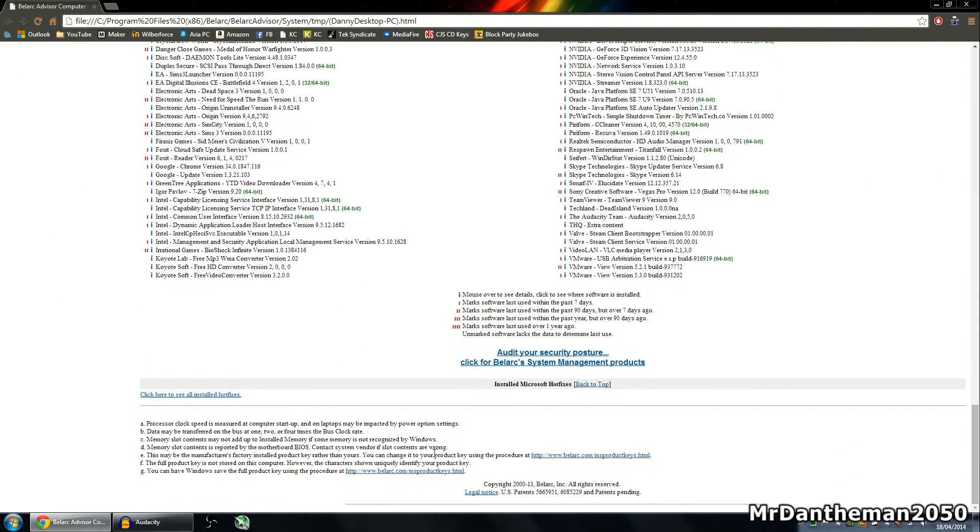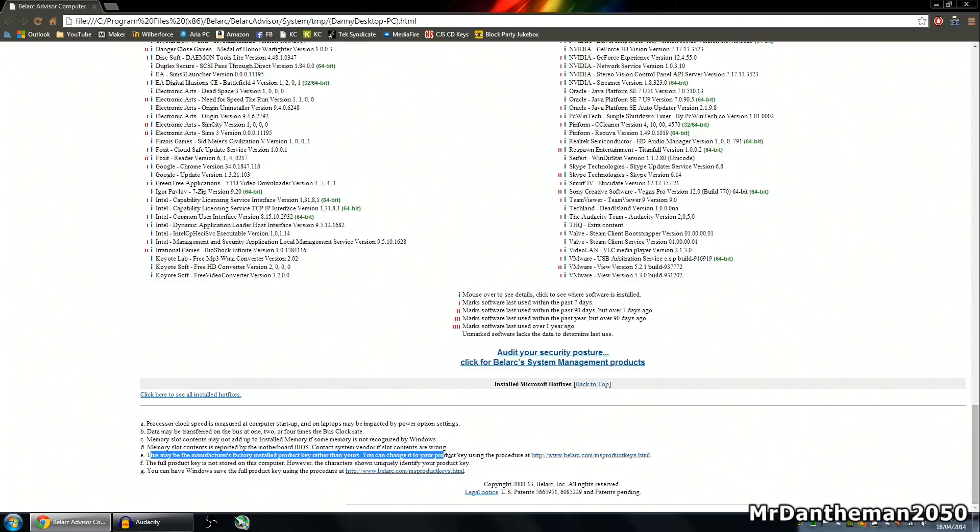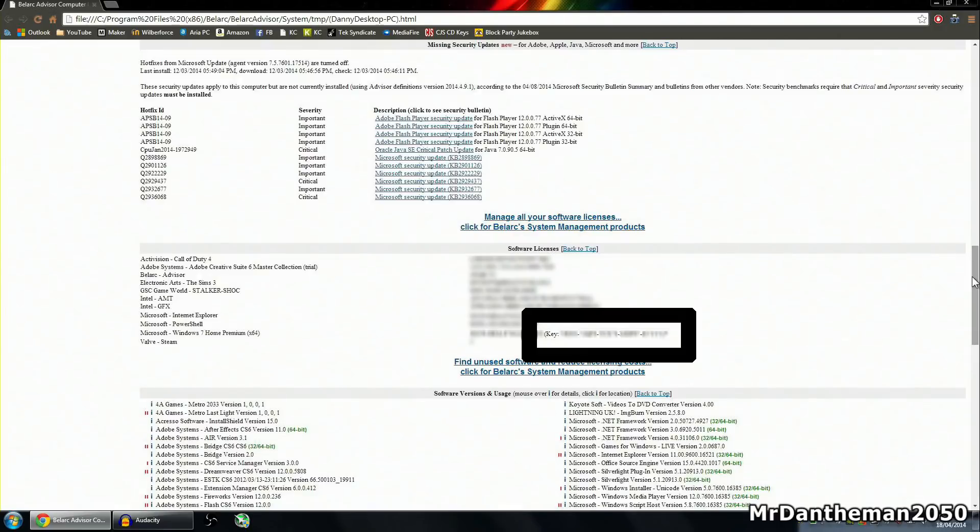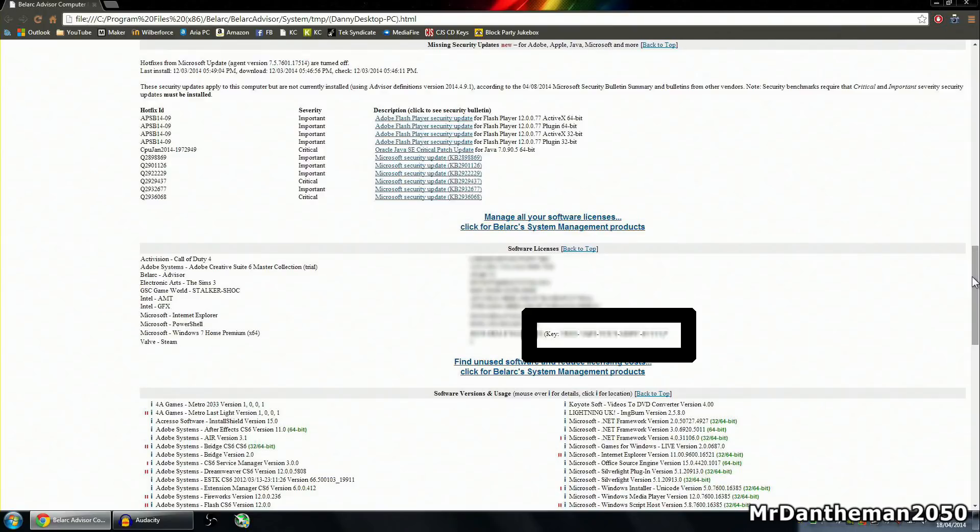I have noticed that it has an E on the end, so I'm just going to scroll down and see what the E means. It says, this may be the manufacturer's factory installed product key rather than yours, you can change your product key using the procedure. Now, that's your product key guys. If it's not OEM, then you can reuse it as many times as you want, to my understanding. I believe it's actually 5, and then you have to ring up Microsoft. But because you've bought the key and it's actually yours, the non-OEM versions are about £120 in the UK, and then the normal ones are about £70, so you do save a lot of money buying OEM.